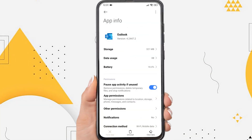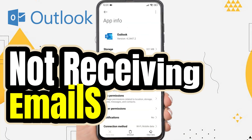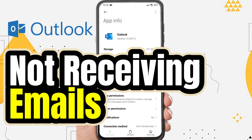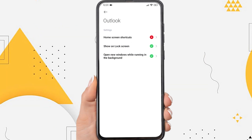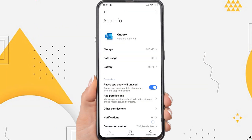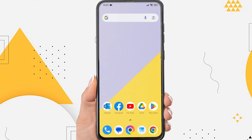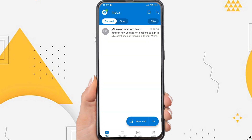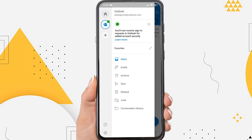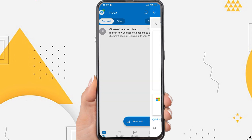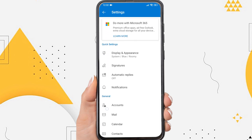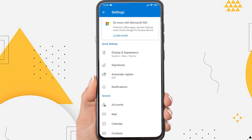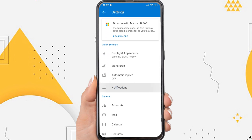Hi everyone, in this video I'm going to show you how to fix Outlook not receiving emails on Android. There are several reasons why the Outlook app on Android cannot receive emails — for example, due to a system error, or because the Outlook app is too outdated and needs to be updated. So without further ado, let's get started.